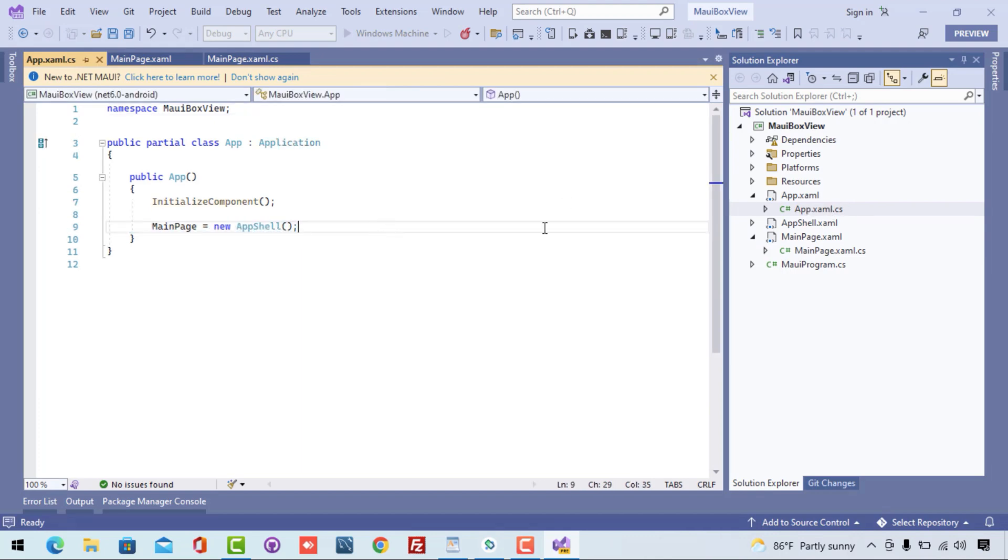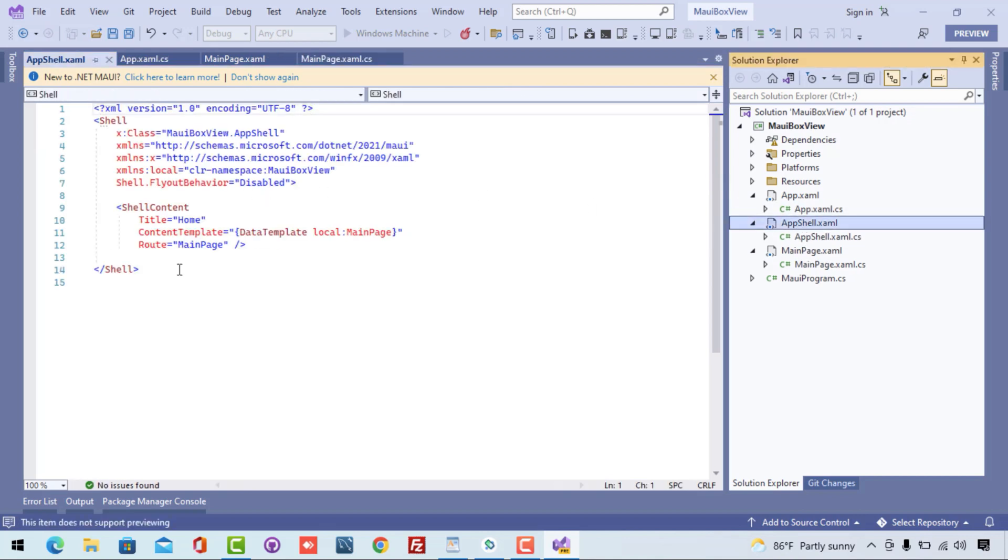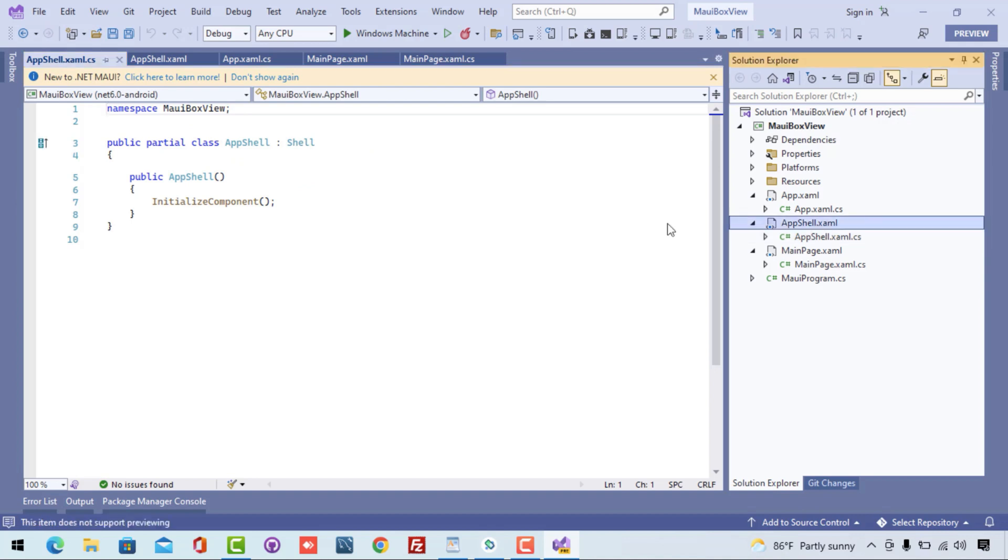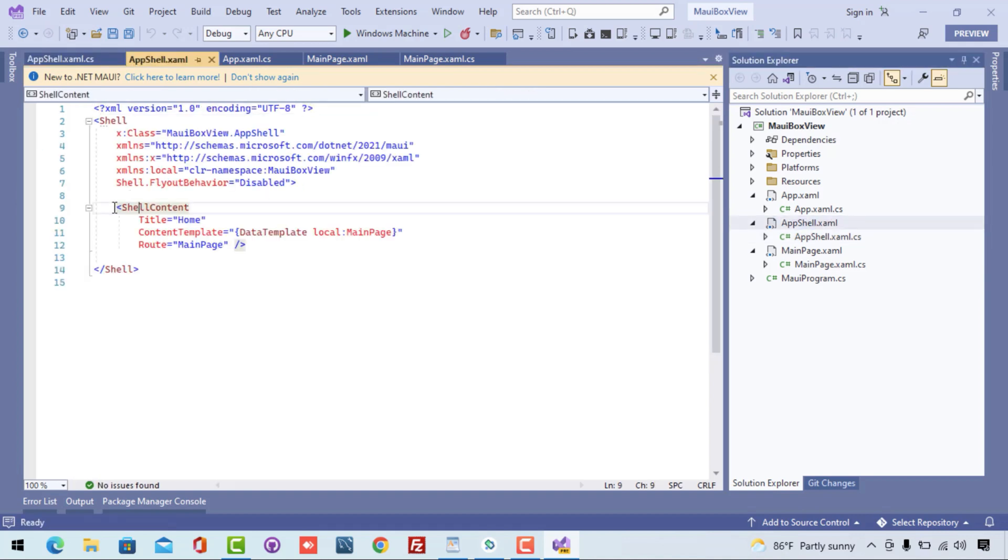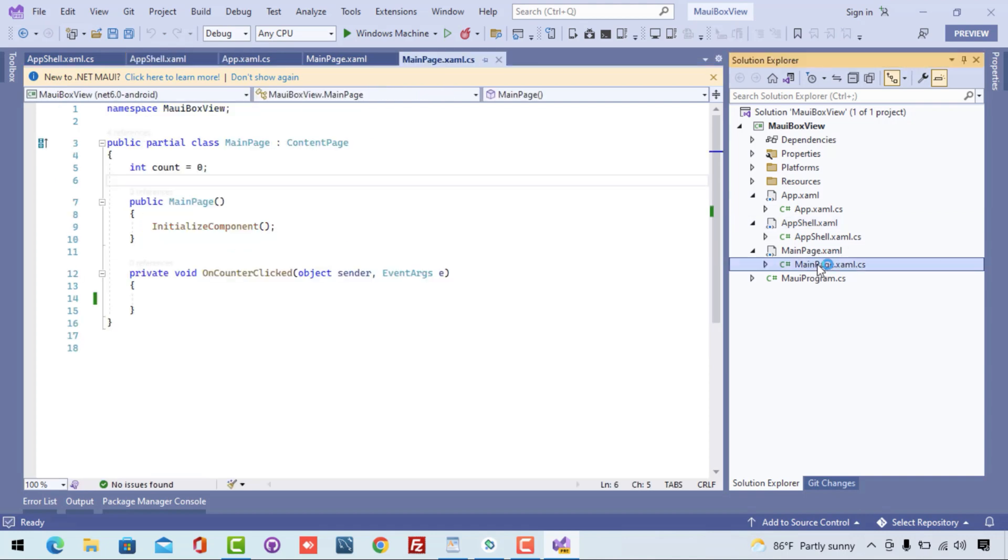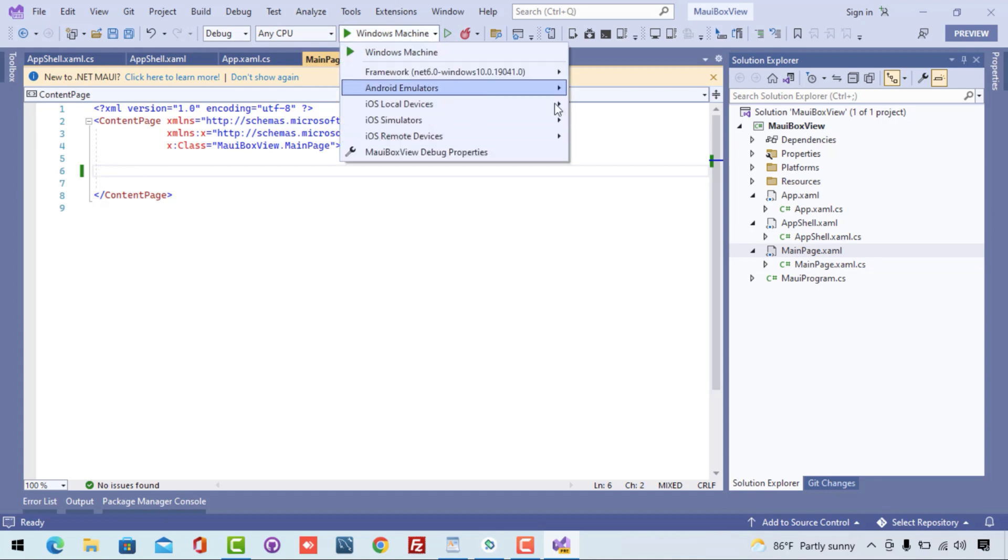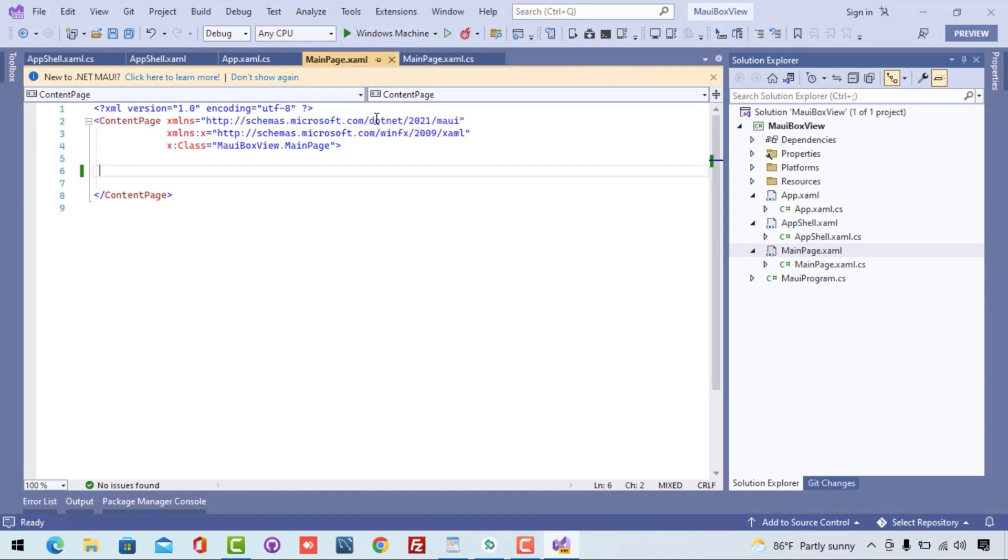App.xaml is going to encapsulate all of our UIs including our MainPage. You can see inside the local, I'm going to start my MainPage whenever our application starts. Now inside our MainPage.xaml we are going to write our UI code.